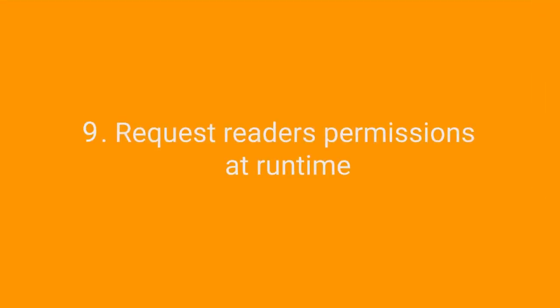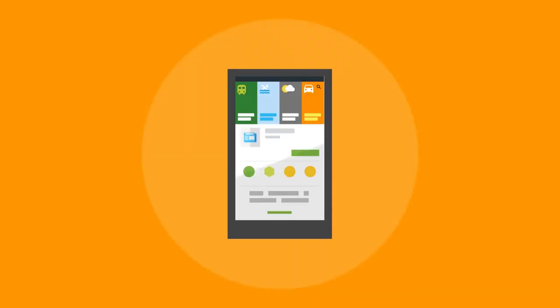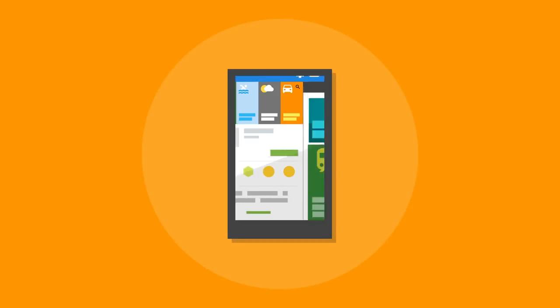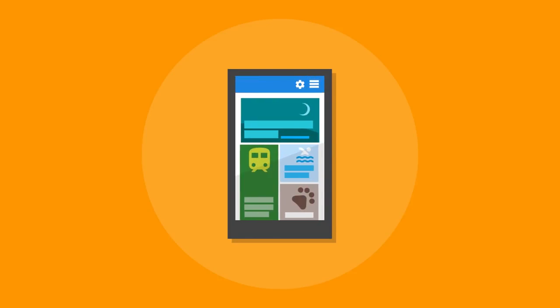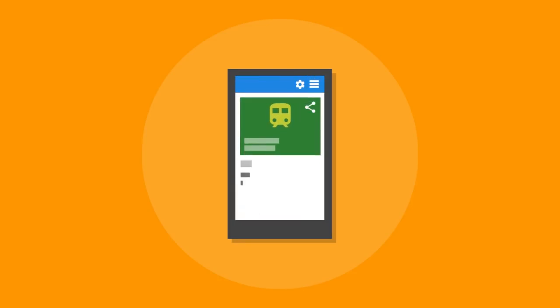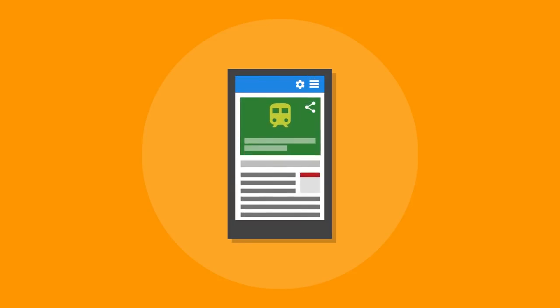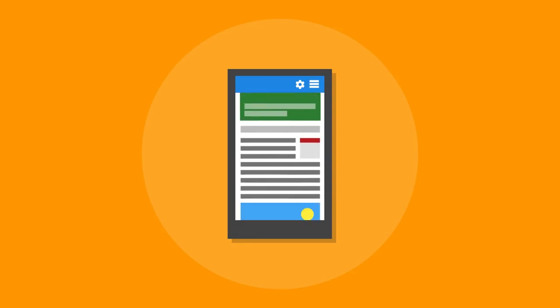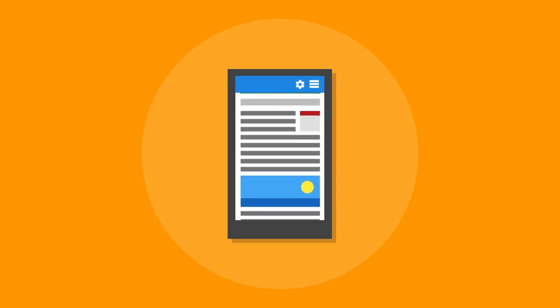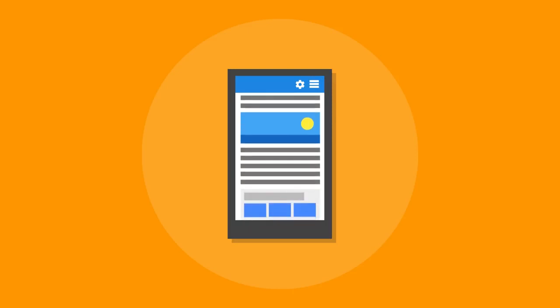Request reader permissions at runtime. Avoid asking the user for permissions by designing your app so it simply doesn't need them. If you can't avoid using them, at least make sure no unnecessary permissions are requested. Beginning in Android 6.0, users grant permissions to apps while the app is running, not when they install it. Help your readers understand why your app needs a permission by providing an explanation when needed.